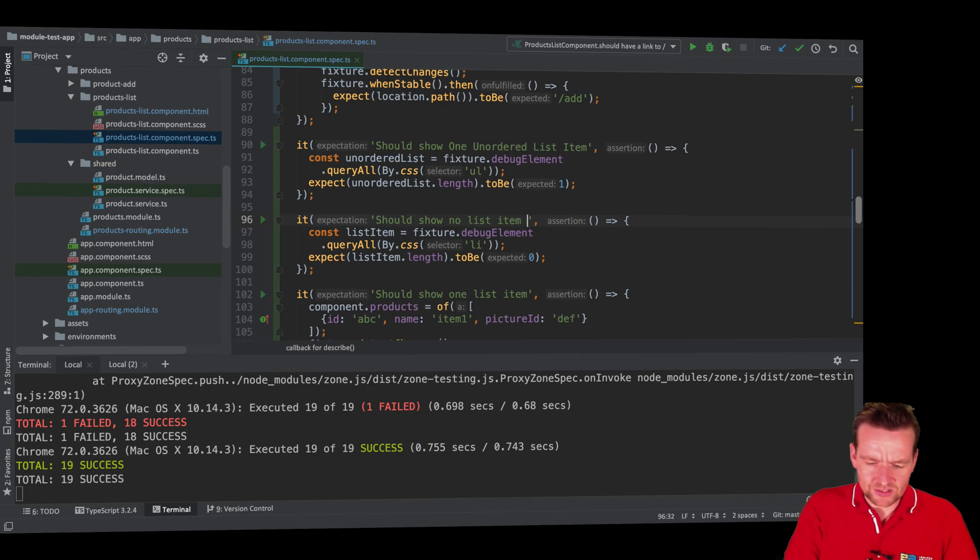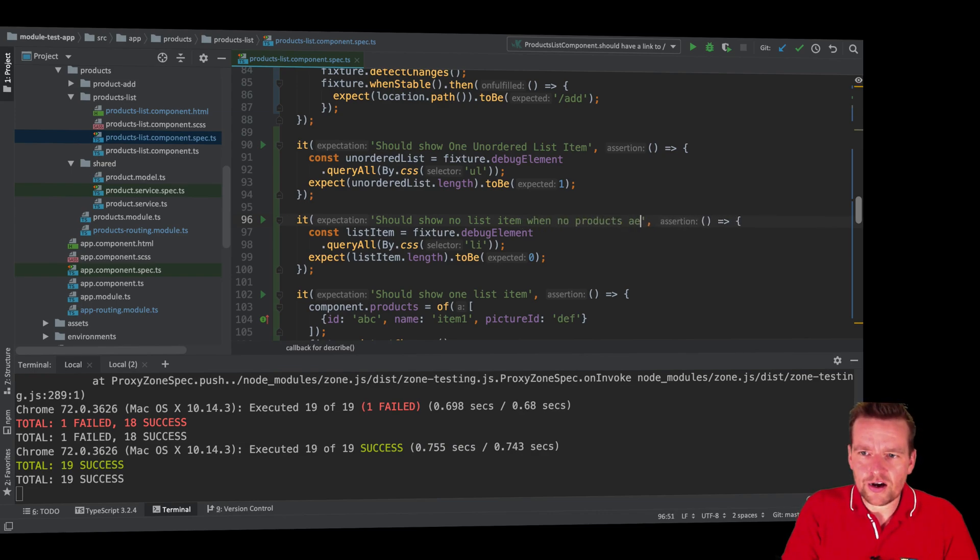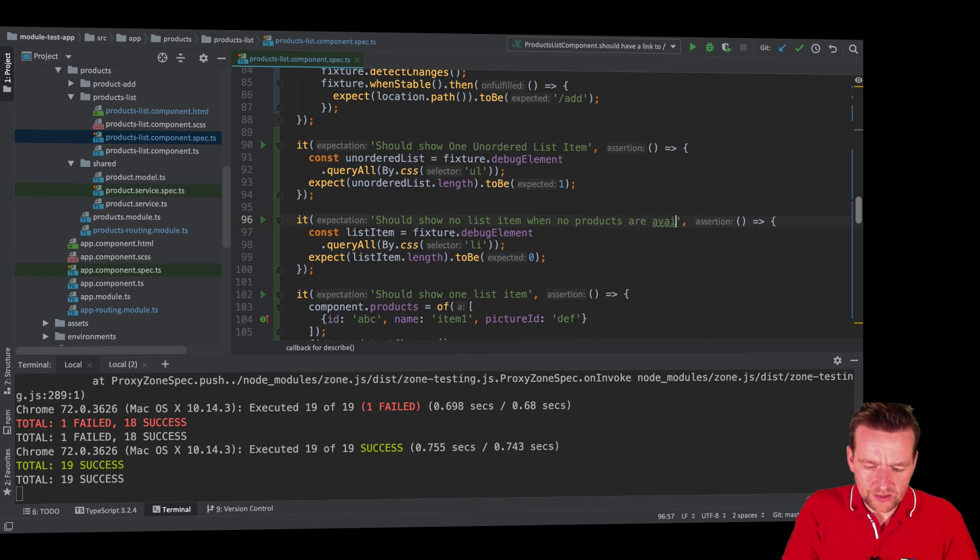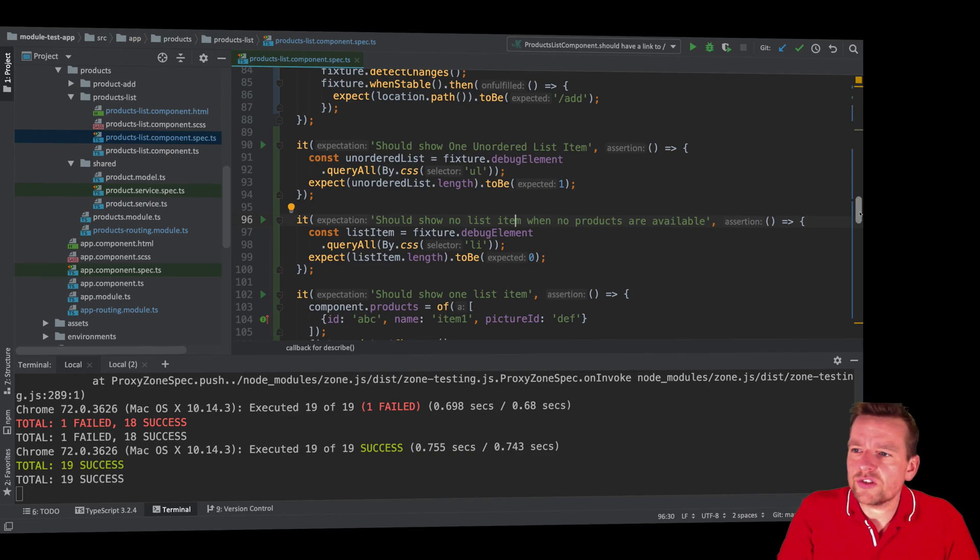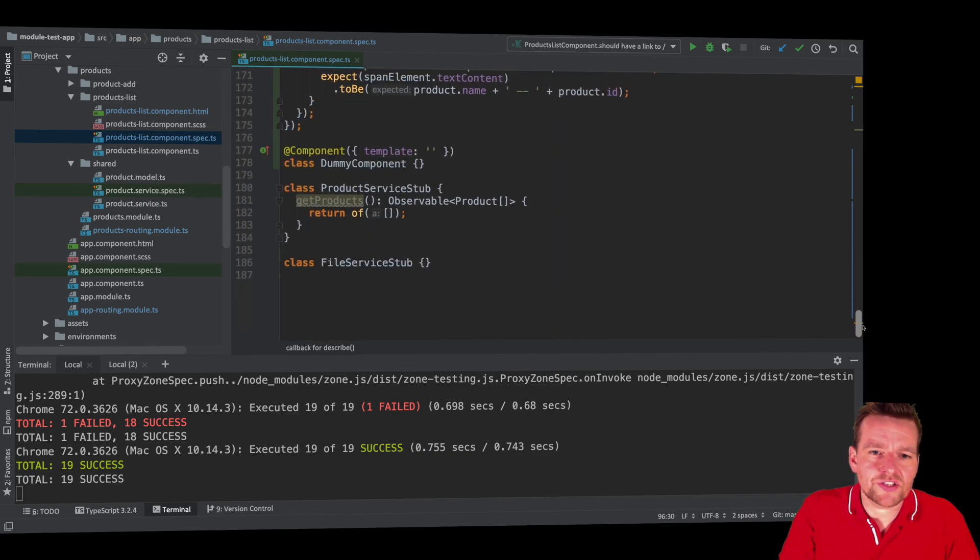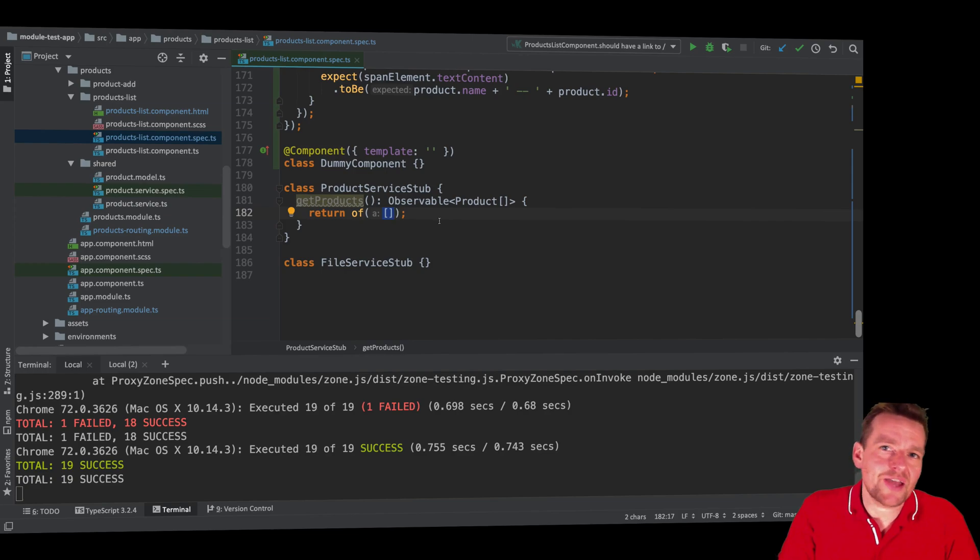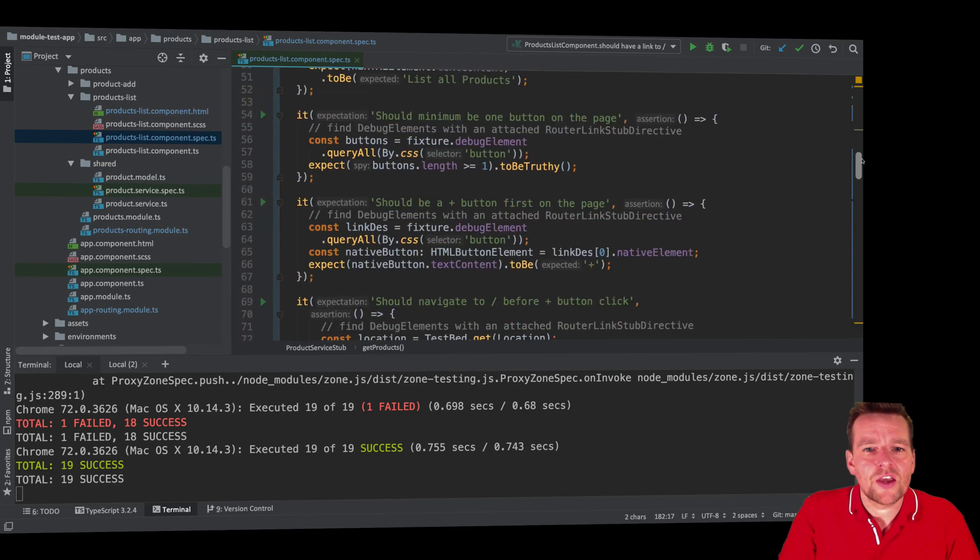So let's add this: when no products are available. And why are there no products available? Well, that's because, again, if you scroll to the bottom, our dummy product service down here returns a blank list of products or an empty list of products. So that makes sense, too.